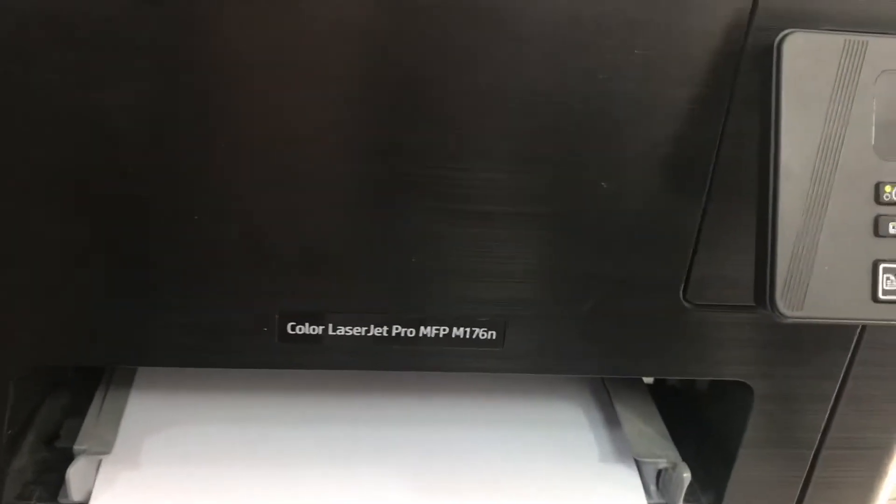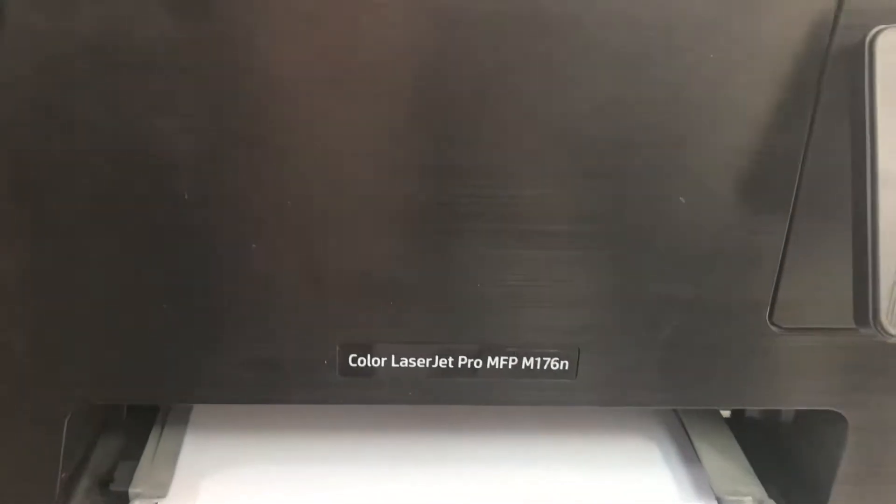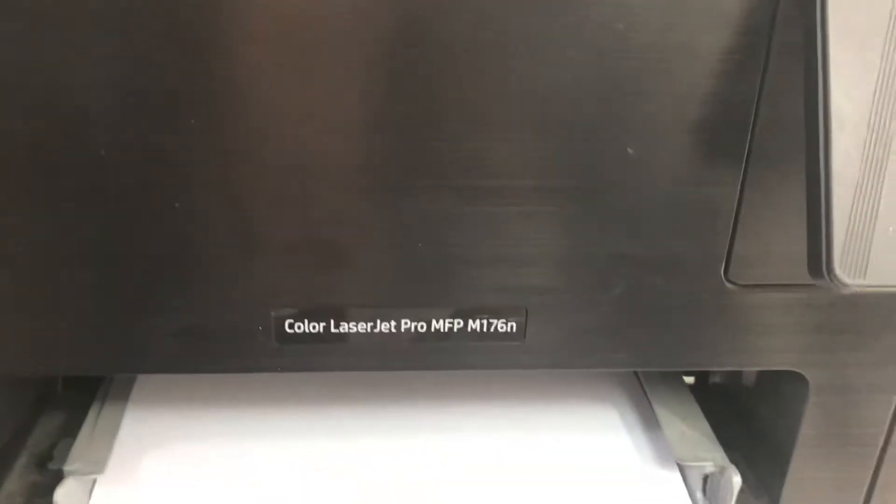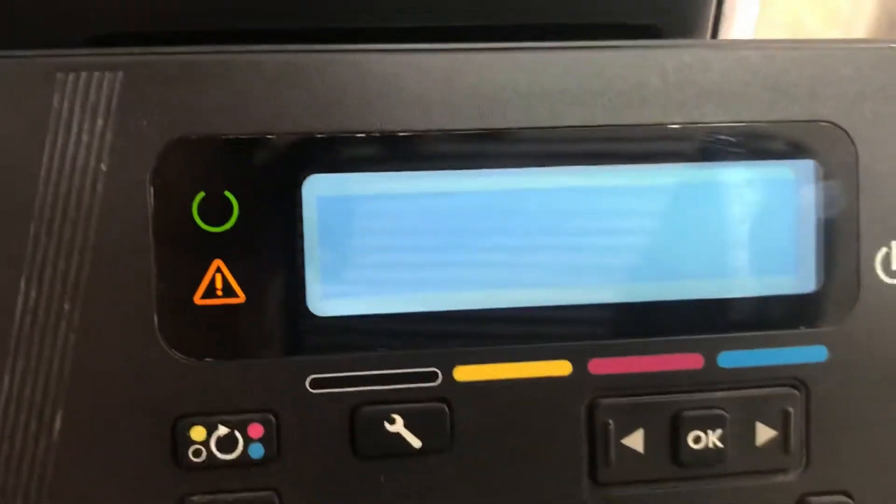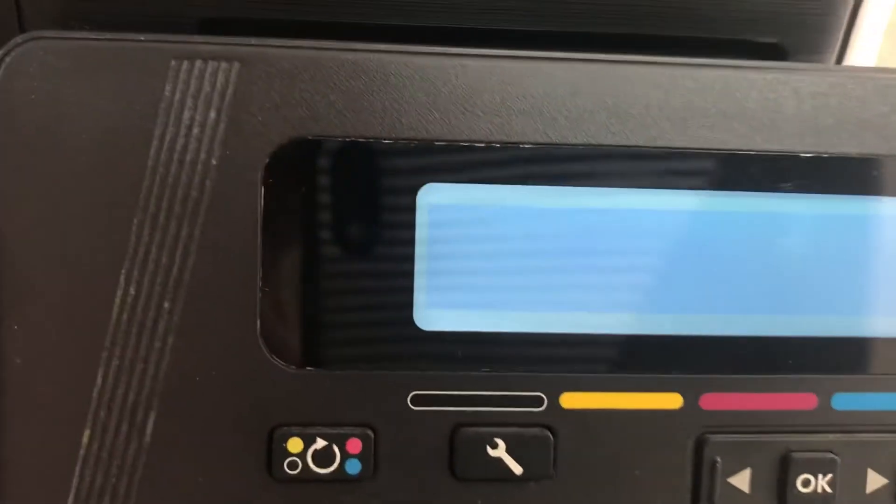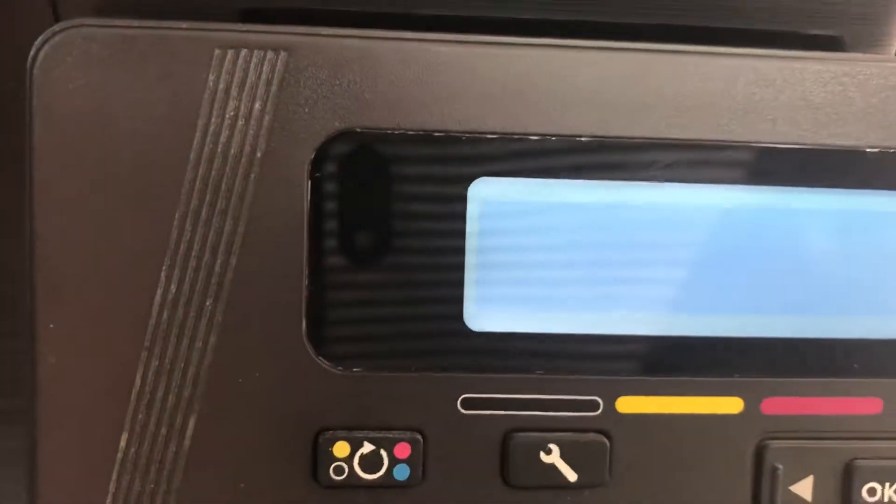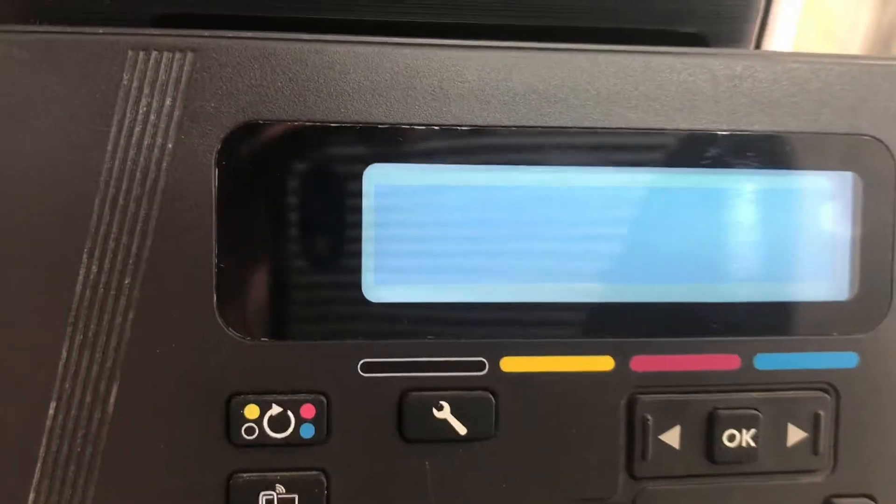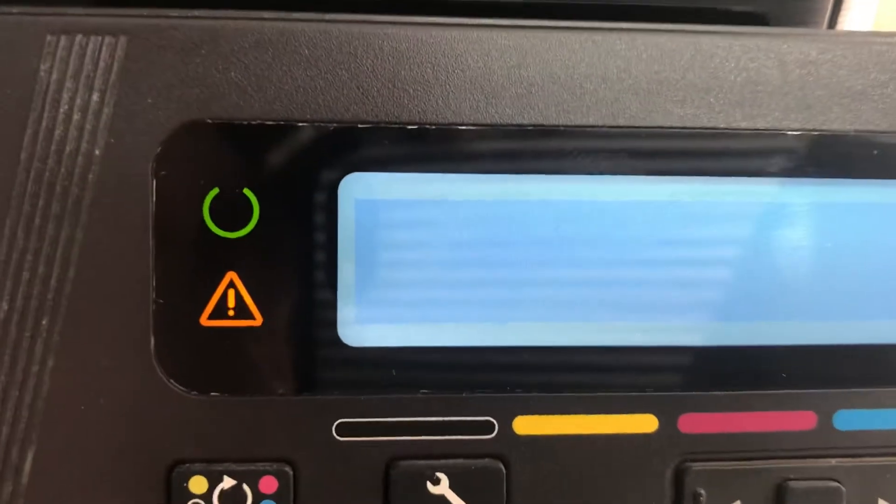Here we have an HP Color LaserJet Pro MFP M176N. The problem is, you can see on the screen there is no data. The lights are flashing due to toner. There will be some other toner error, but we have to fix first of all this blank screen. We have to bring the data on the screen.